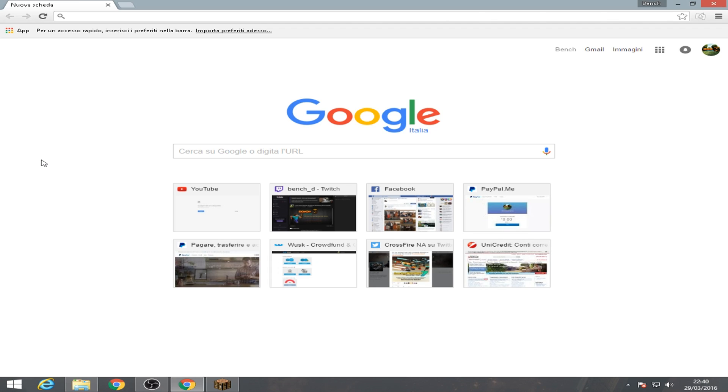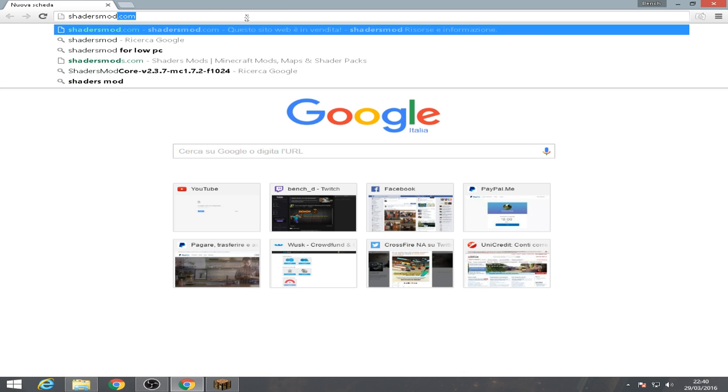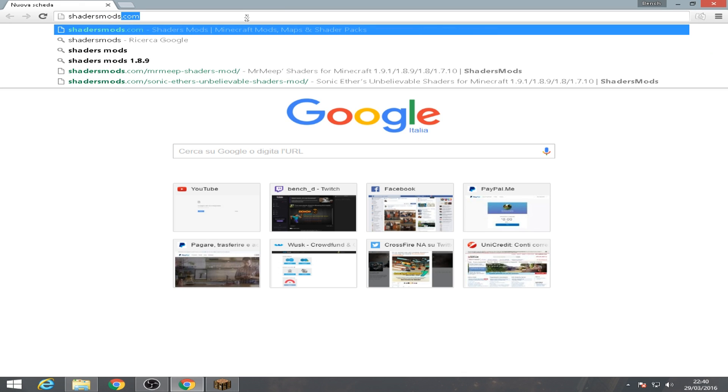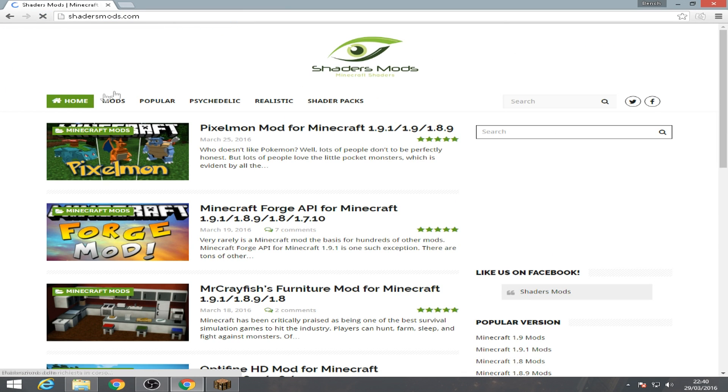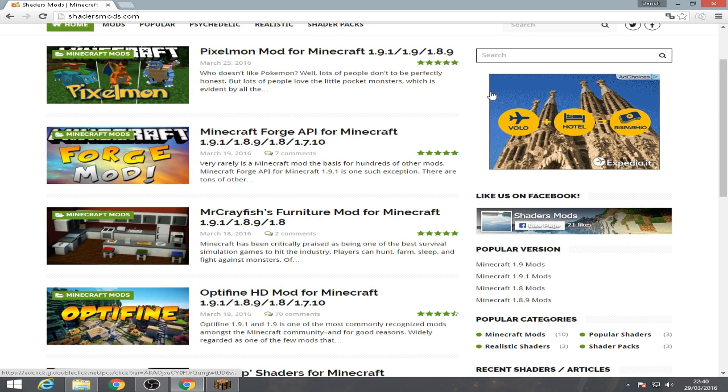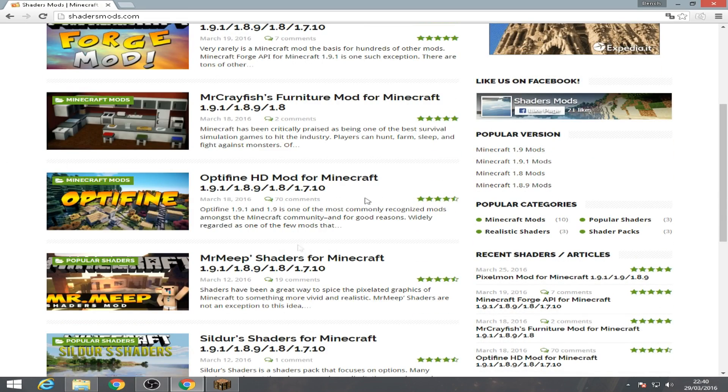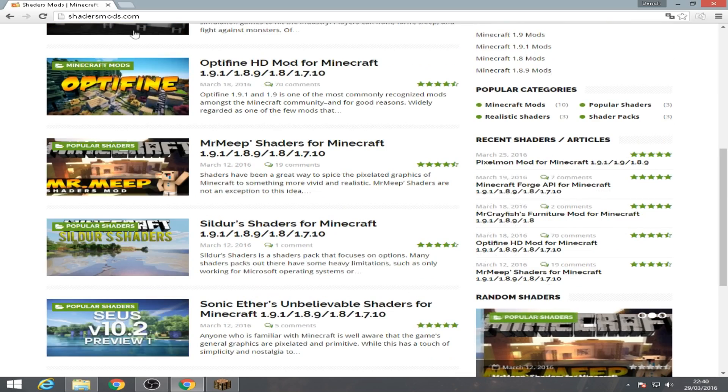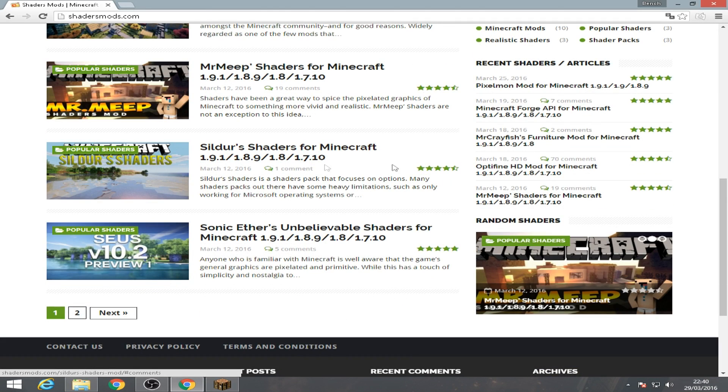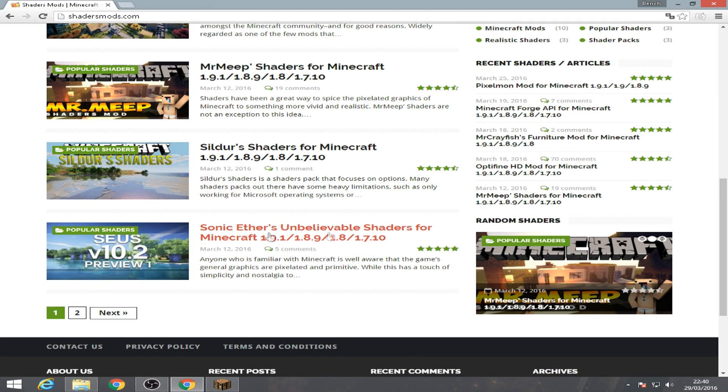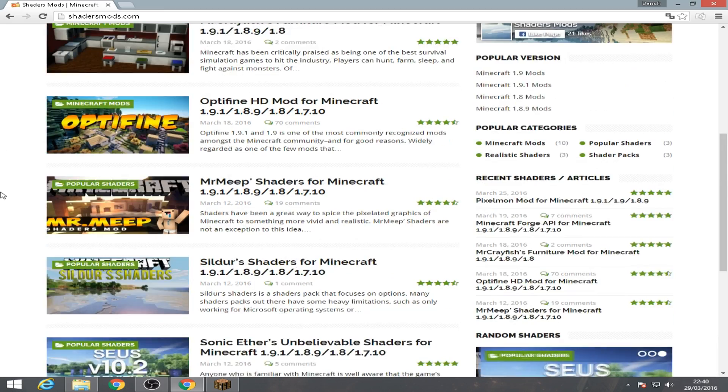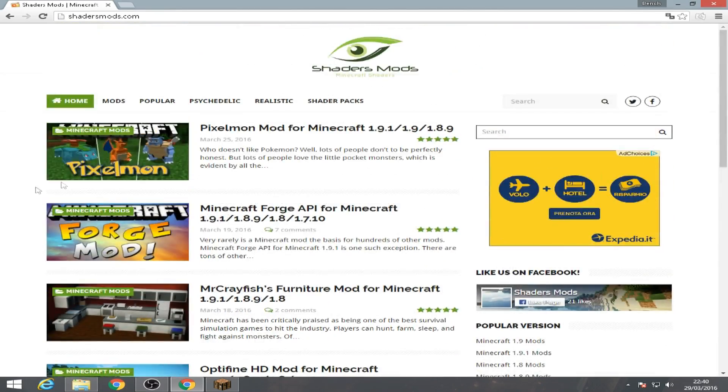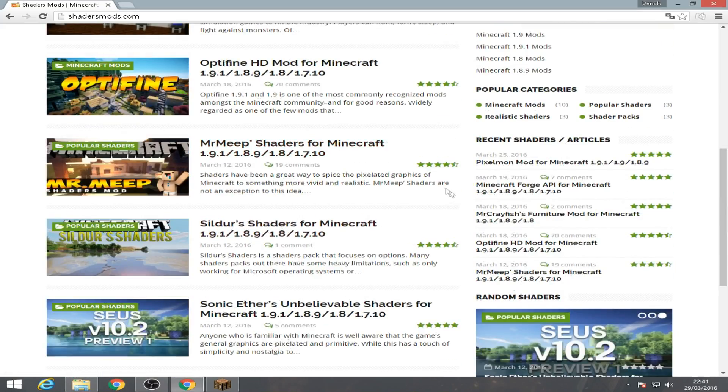To download shaders mods, we're gonna go to shadersmods.com and then click enter. Once you're here, you get many options to download shaders mods. You got Mr. Peeps Shaders Mods, Silder Shaders, Sonic, whatever is that thing.